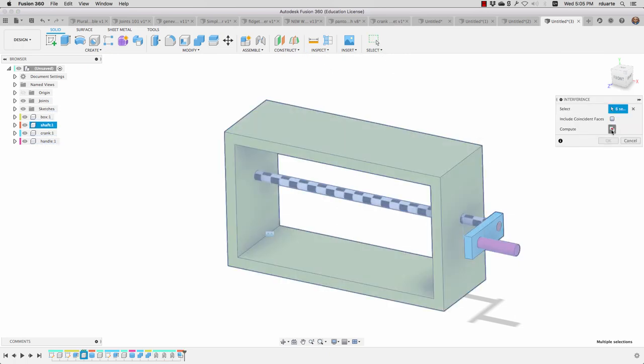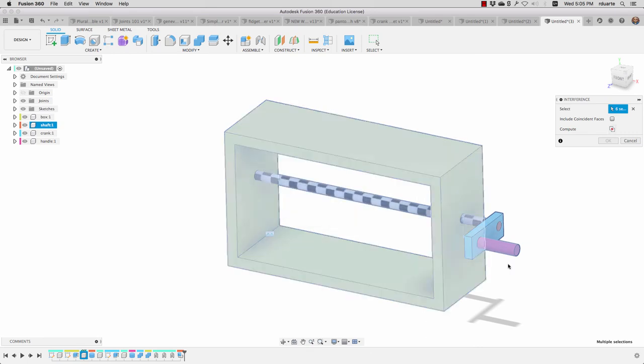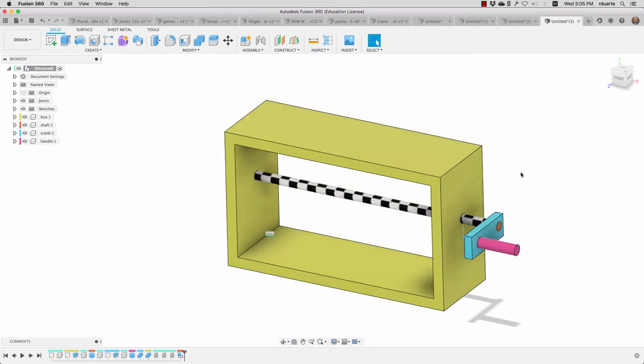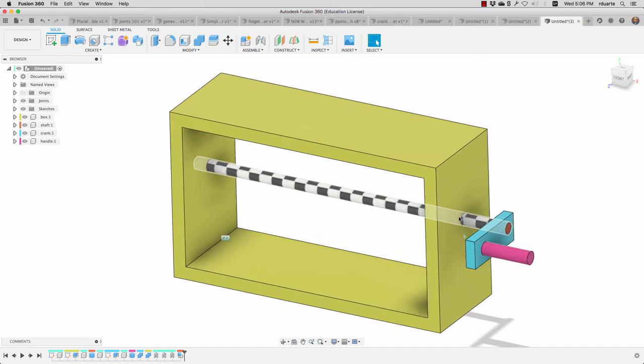We know how to tell if that's the case by going to inspect and choosing interference. This will tell us if there were actual places where these are just interfering and there wasn't actually a hole for this shaft, for example. So that's a good use of that and also a good opportunity to try out the decal function.